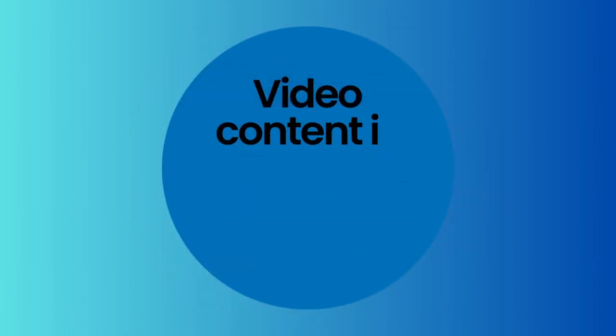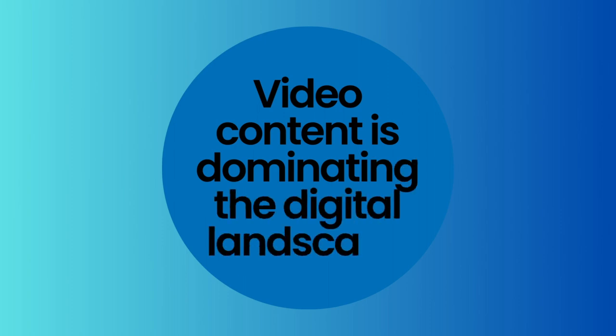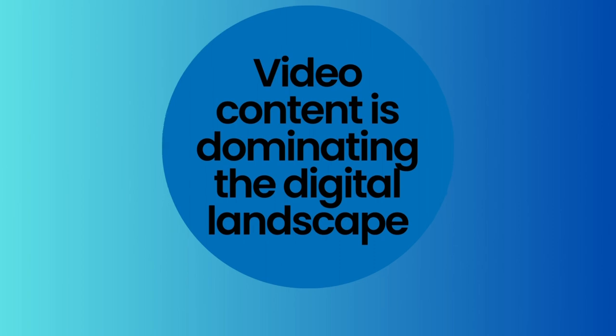In this digital era, we can't deny that video content is dominating in every social media and marketing platform. So to stay competitive, it's crucial for you to harness the power of video.